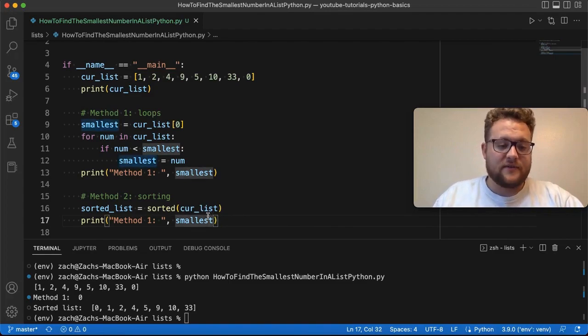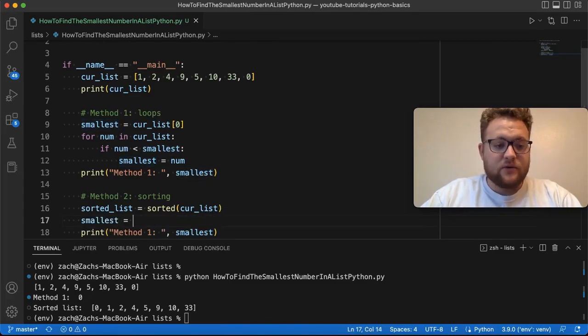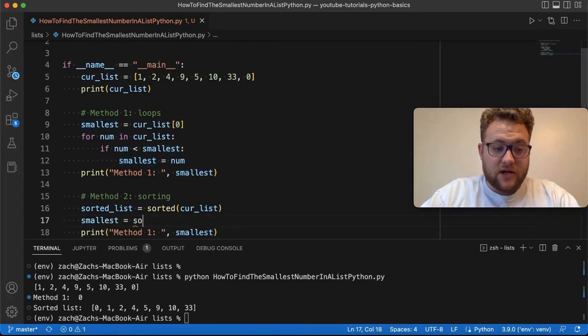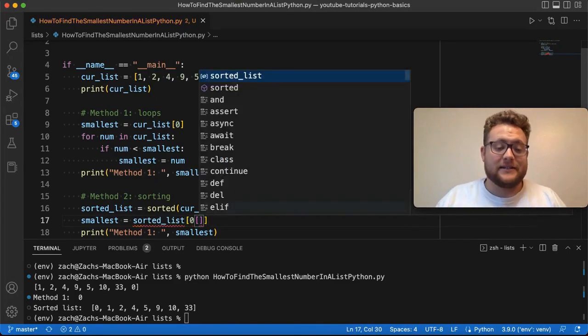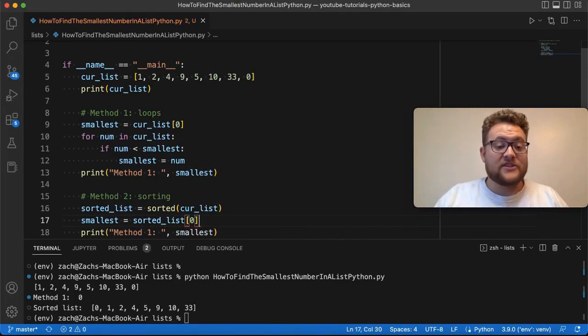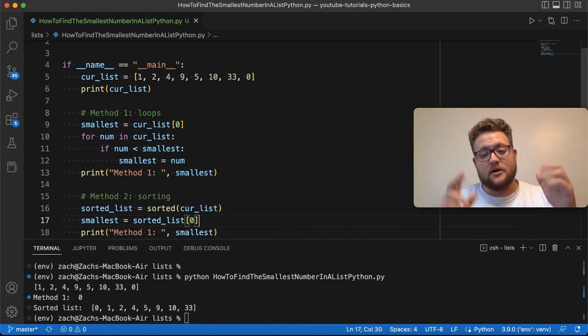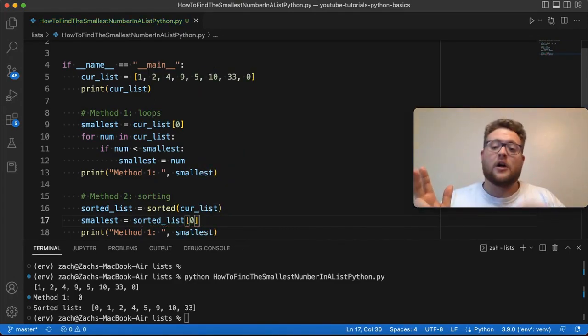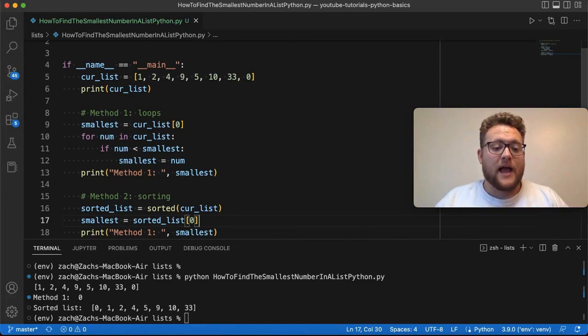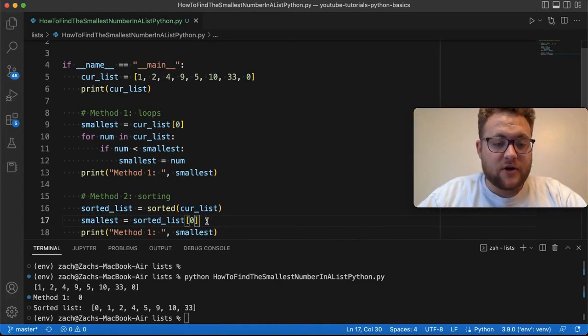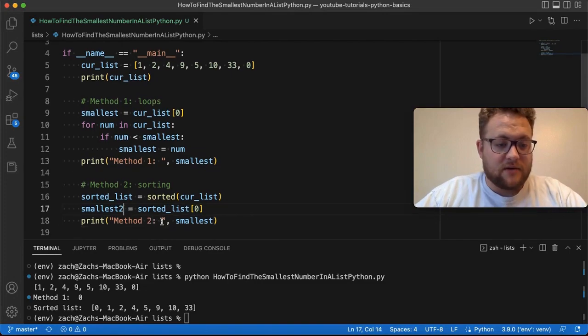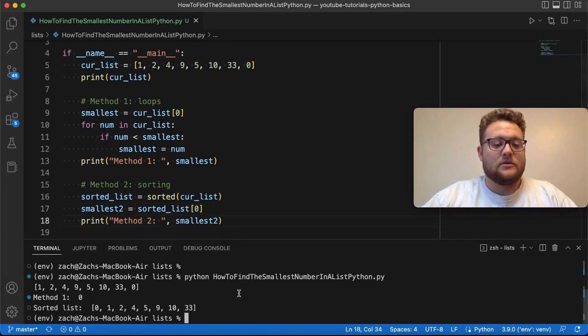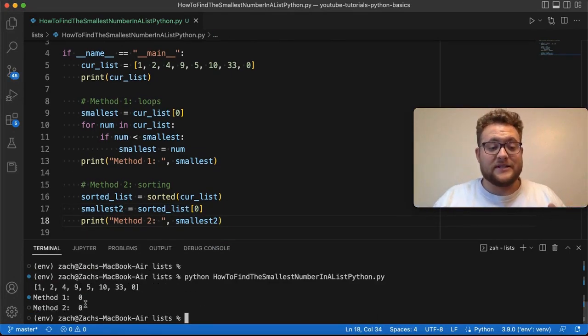Which means if this returns a list, the smallest value is going to be equal to the sorted_list at index zero. And that's just because when you sort lists, it gives us our small value all the way up to our large value. And I could also, if I wanted to, like, just to prove that this works, I want to do smallest2, and you should see method number two is zero as well.